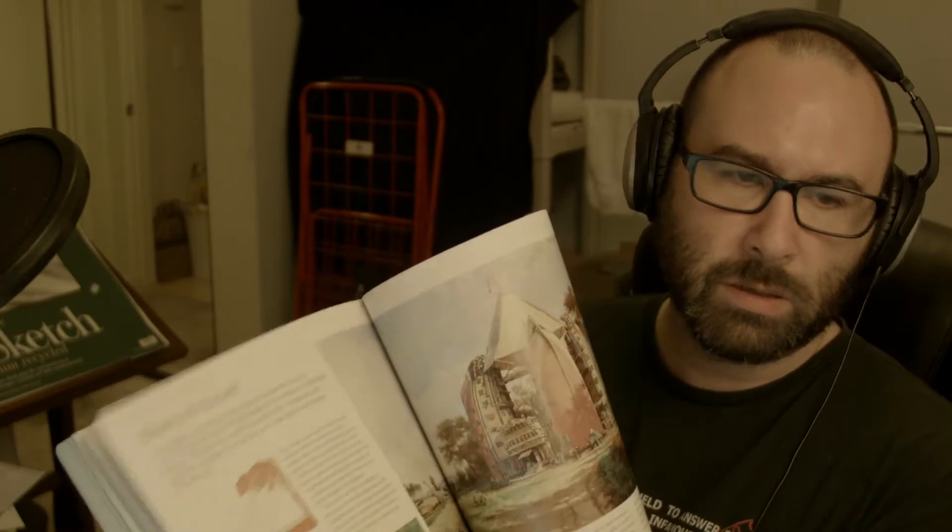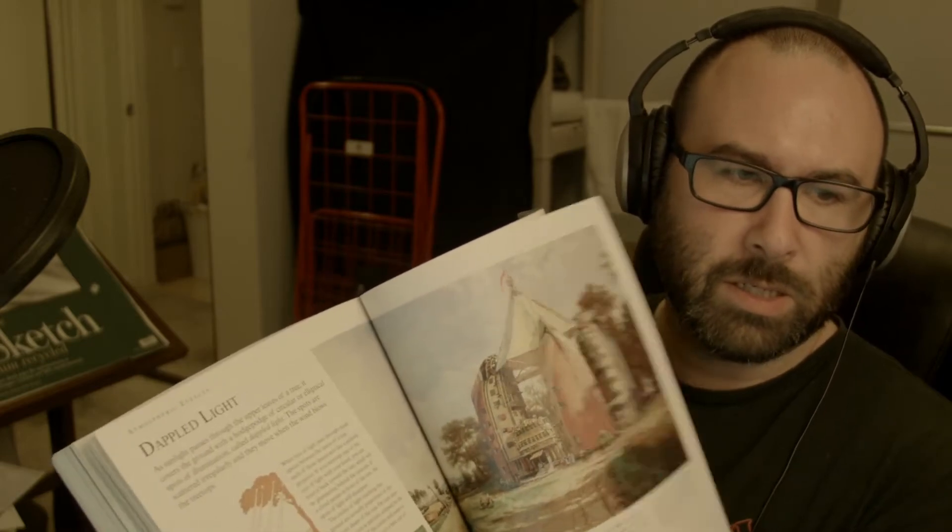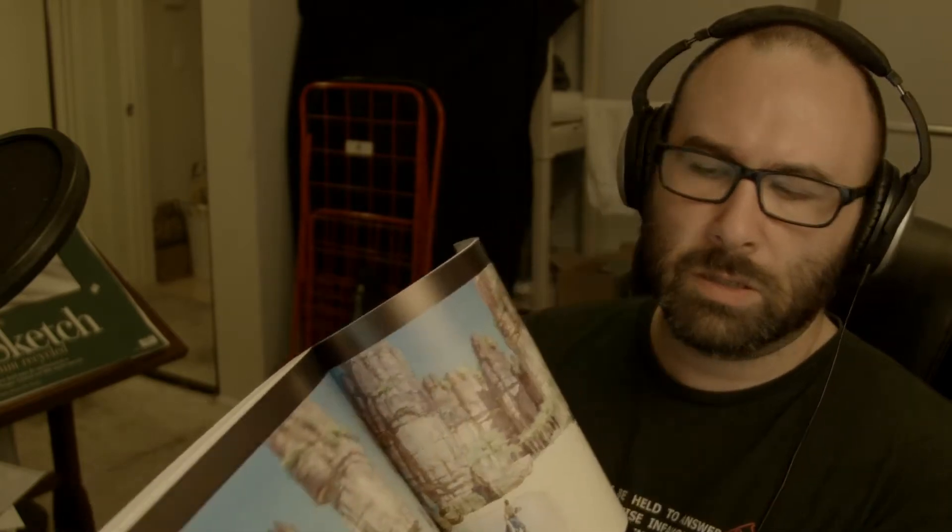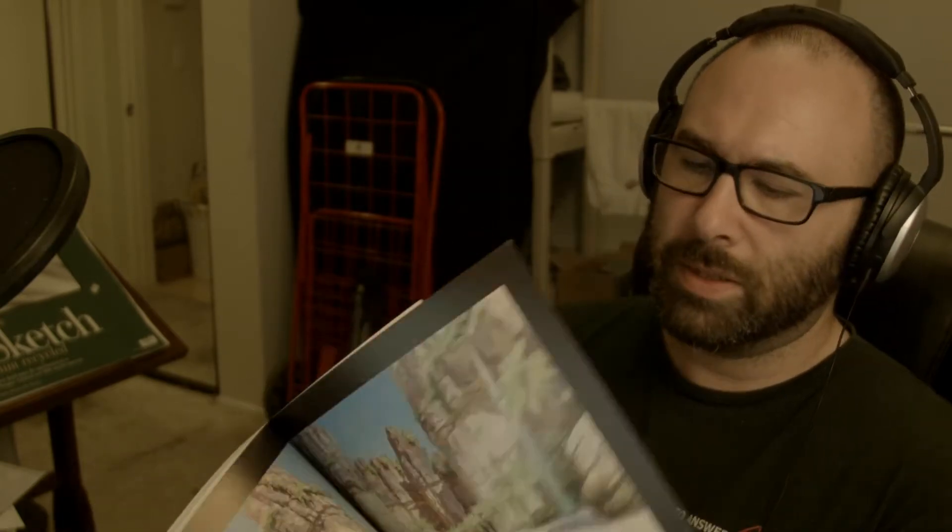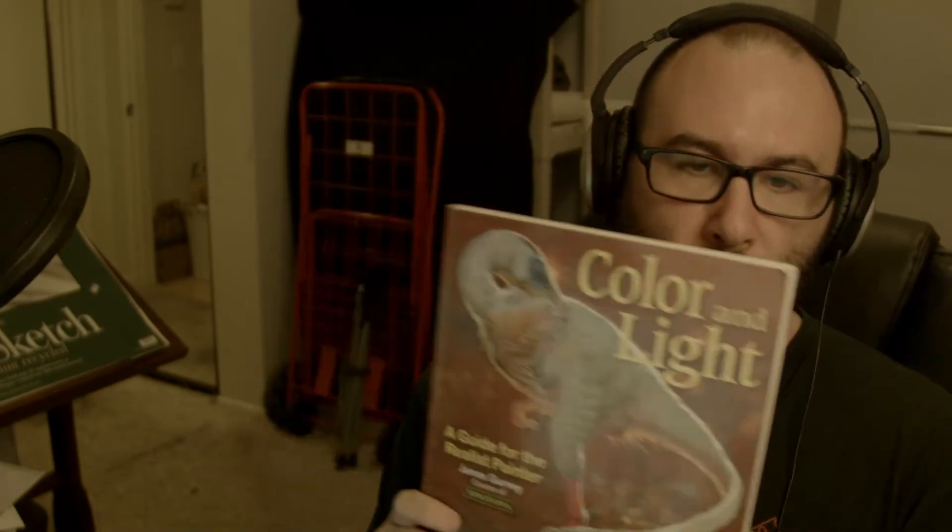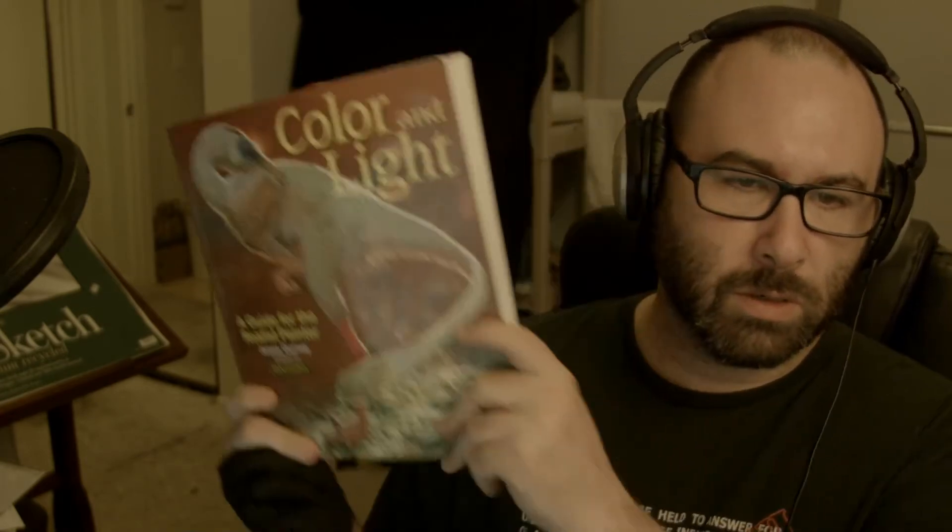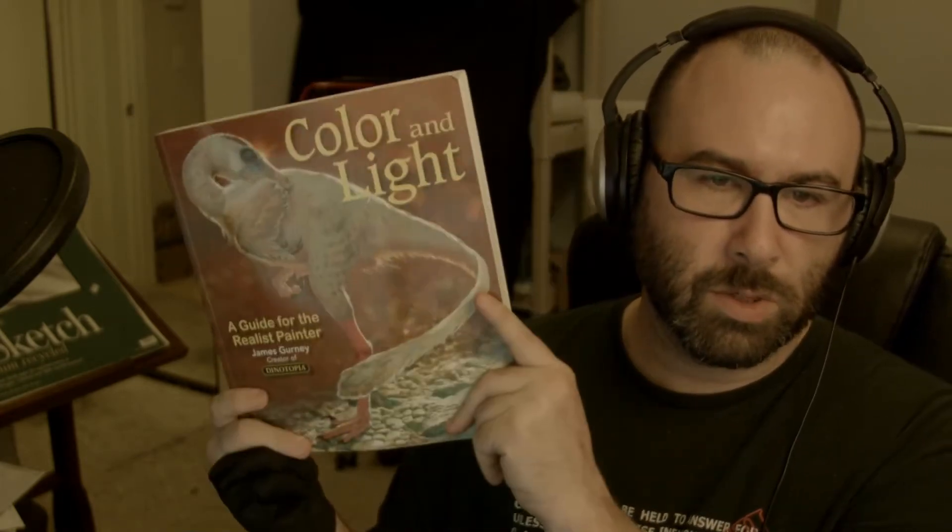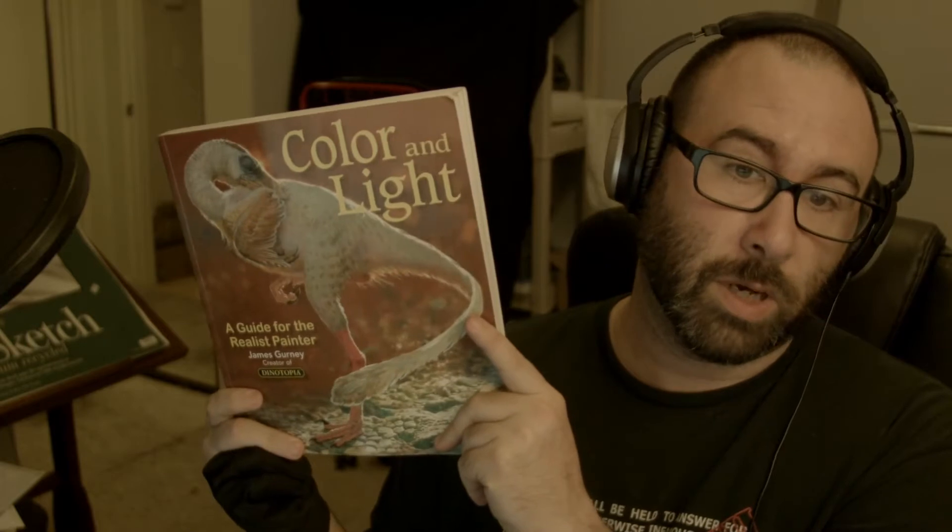I'm sure you guys have all heard of James Gurney, he did Dinotopia, he now I think primarily works for National Geographic and teaches, but he will do just these phenomenal renderings, and his use of color is just amazing. So if you like art stuff and you don't own this book, you should buy this book, or at least get it from your local public library, they usually have a copy.